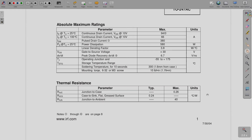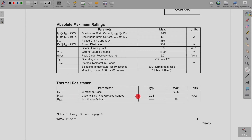Thermal resistances are also given: junction-to-case is 0.26°C/W — here it is given in Celsius per watt, whereas some datasheets use Kelvin per watt. Case-to-sink thermal resistance and the maximum junction-to-ambient thermal resistance are also provided by the manufacturer.